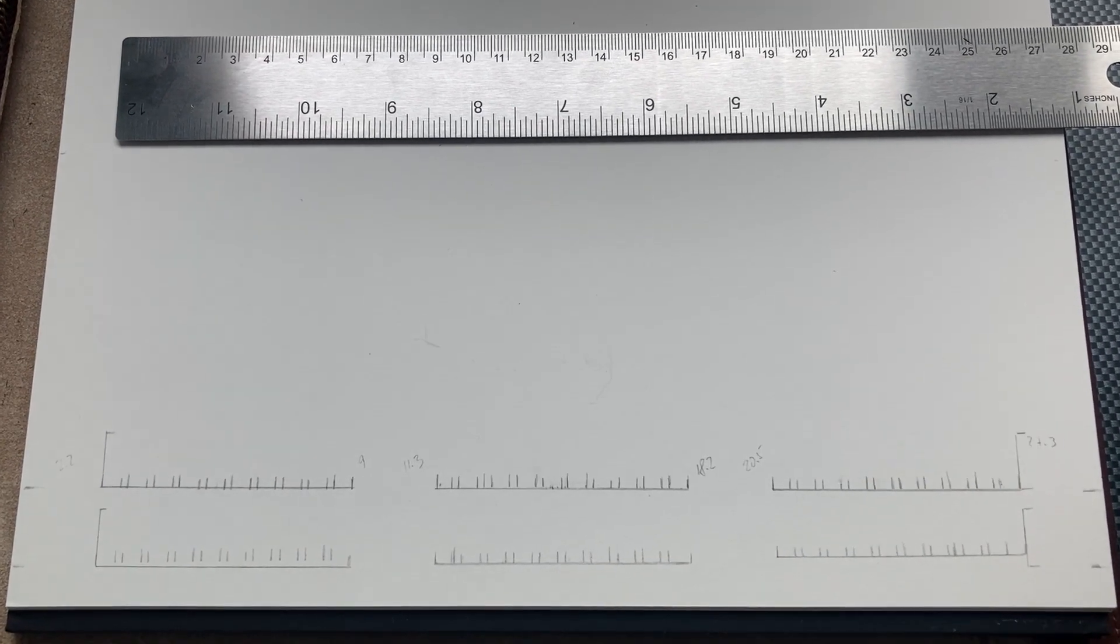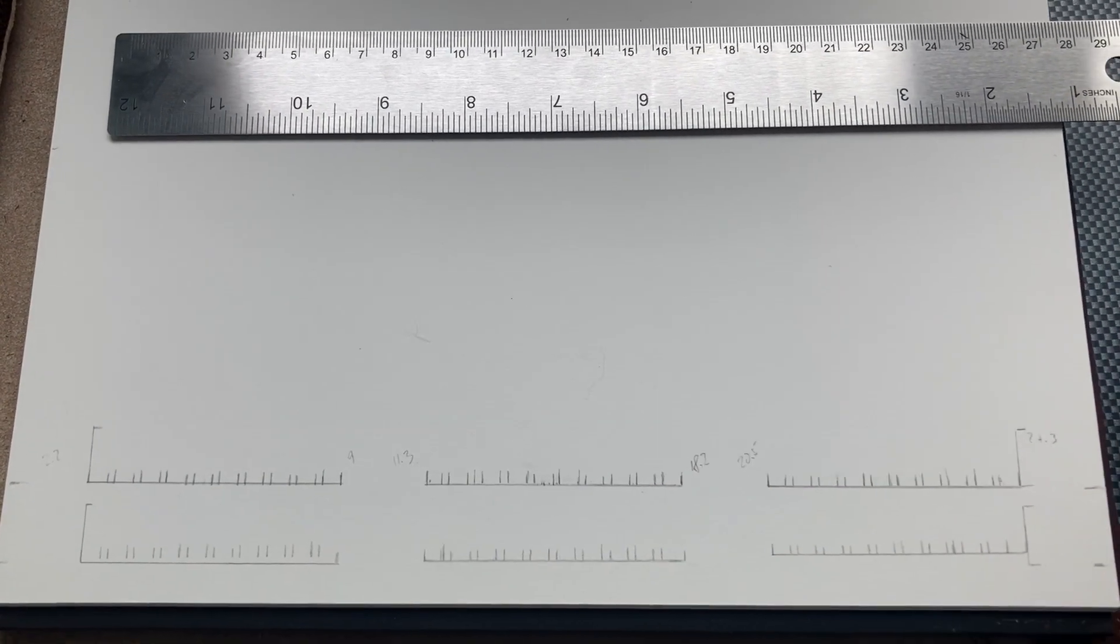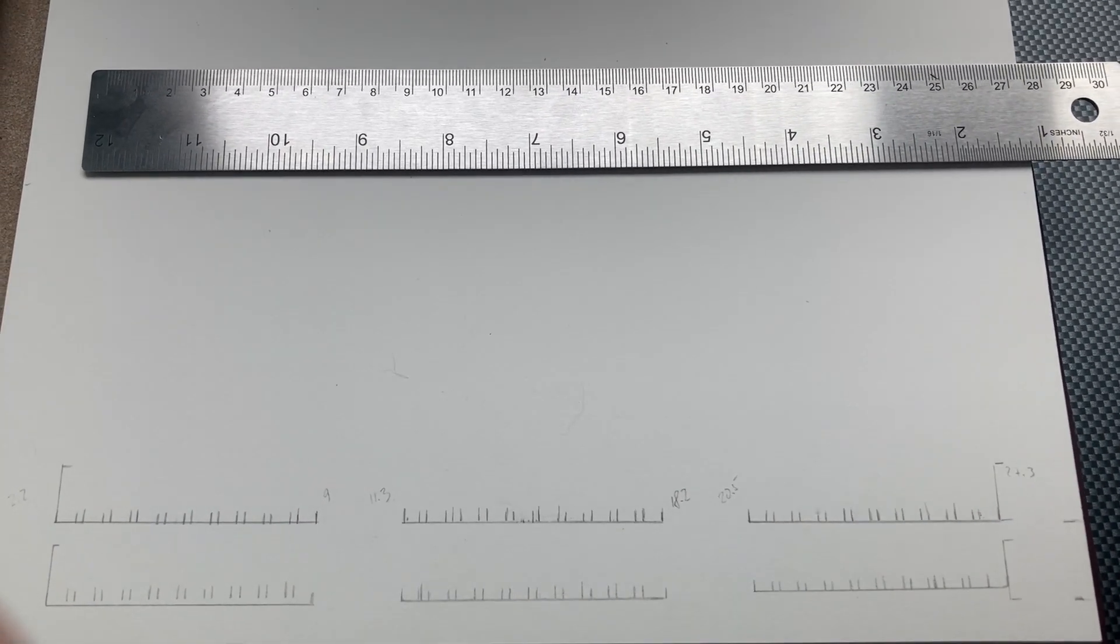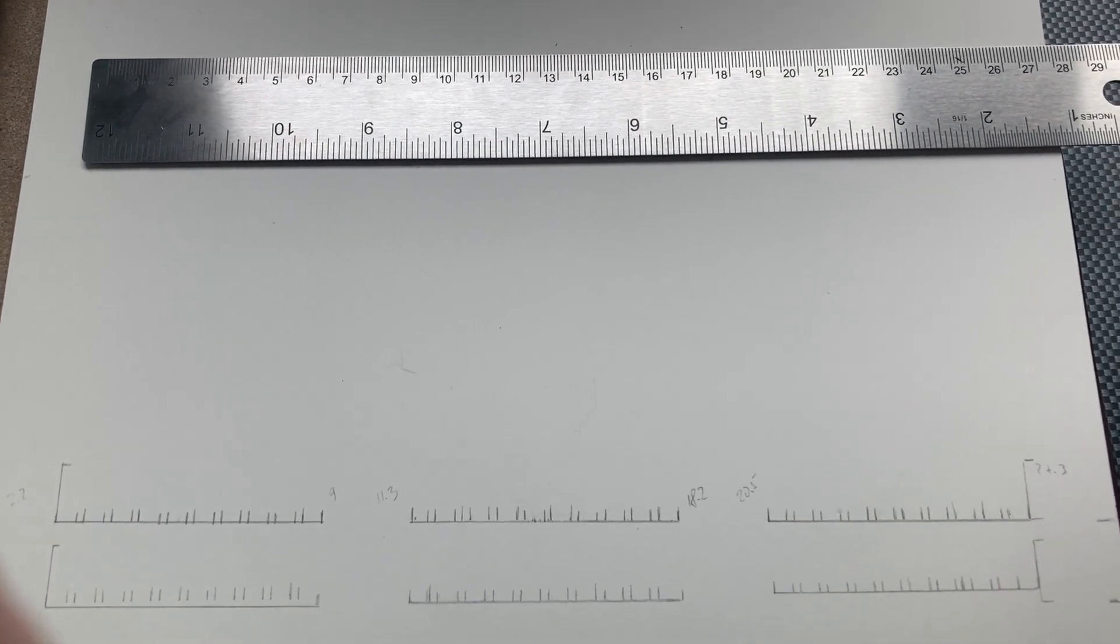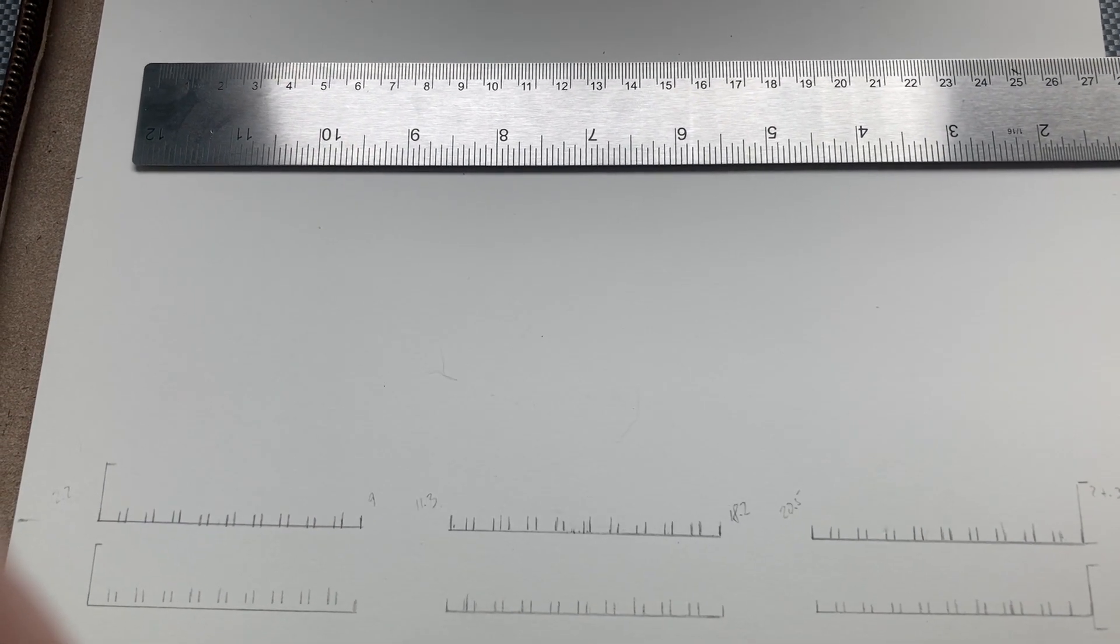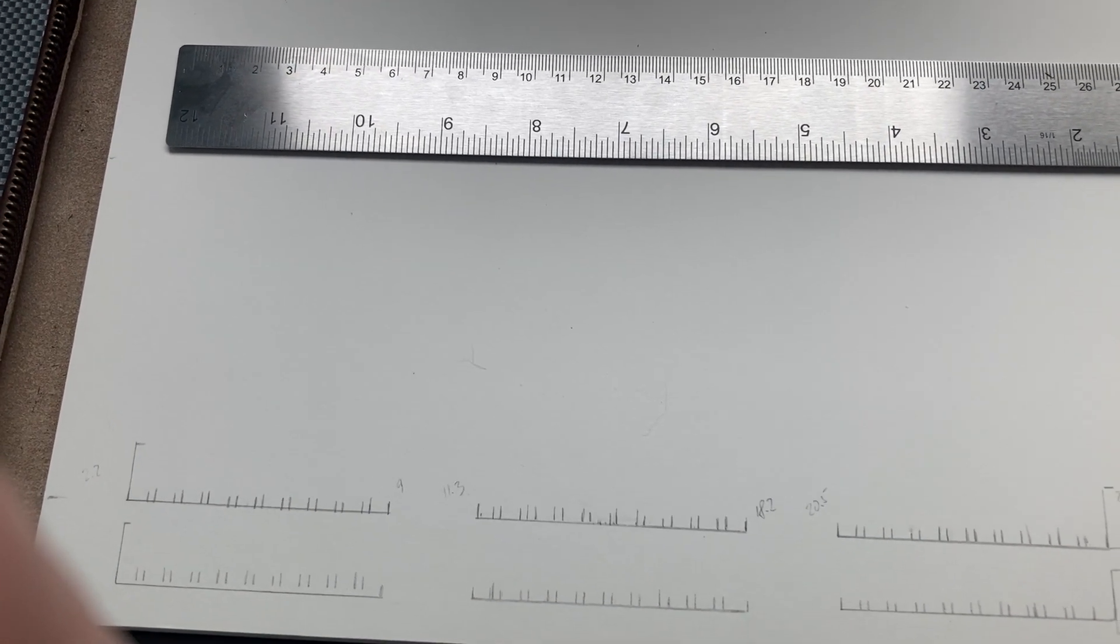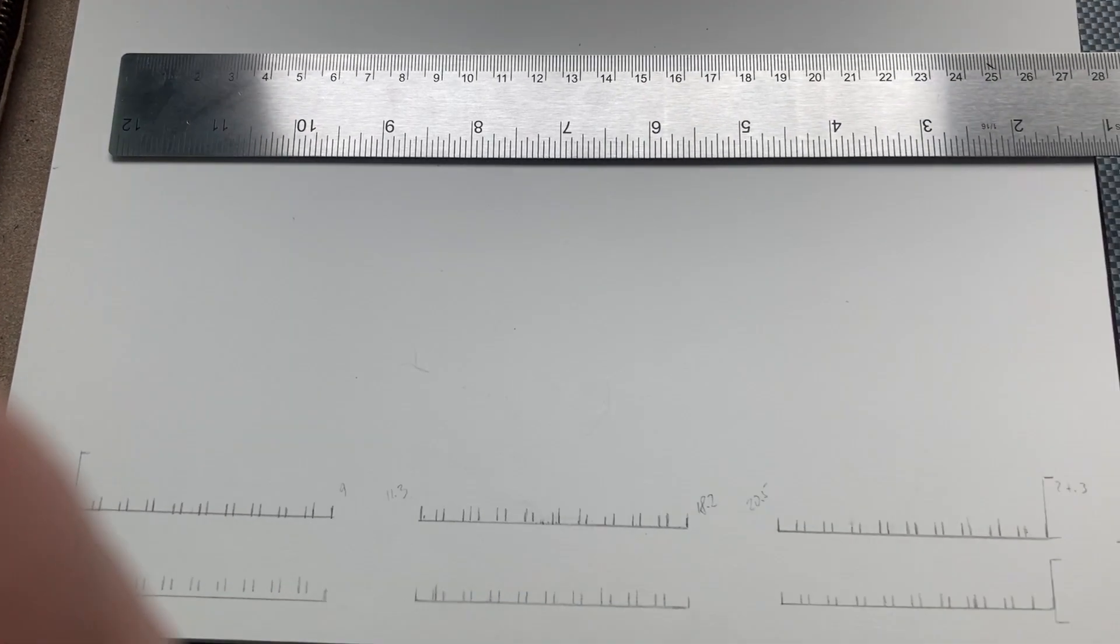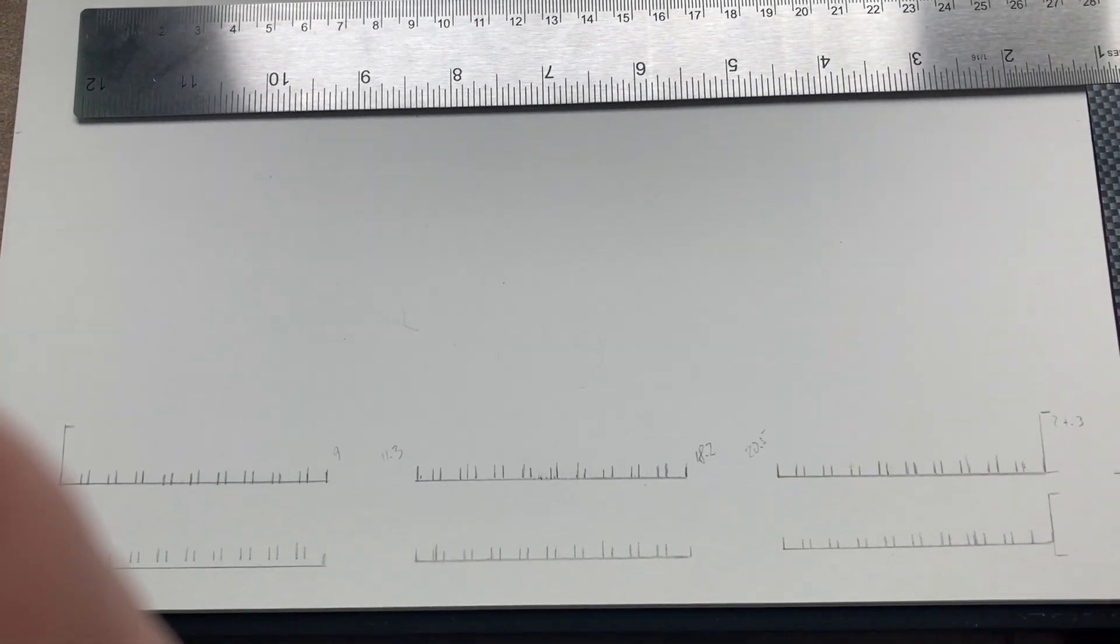First I measured the paper, which was 30 centimeters less four millimeters. I had to find the middle of 30 minus four, which is 29. Actually, I said okay, I have 30, the middle is 15, but I have four millimeters less.